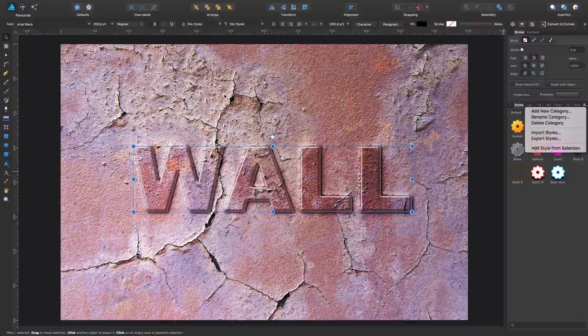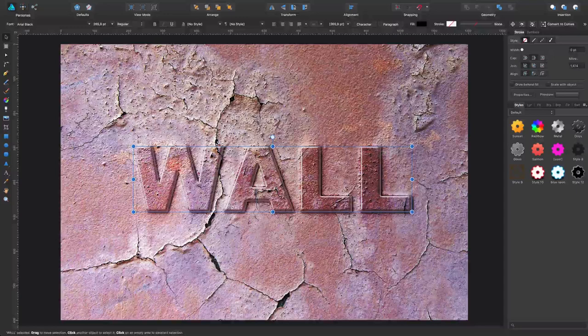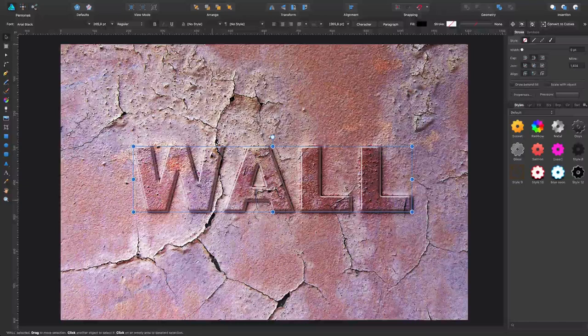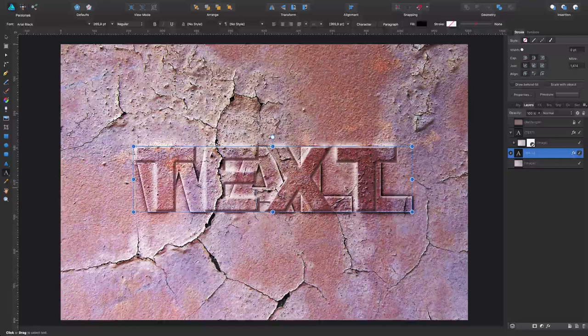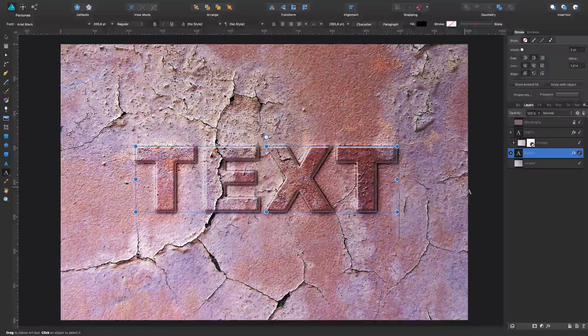Another reason why I like using Effects to create this is because if I now need to change my text, see it adapts perfectly. This is the reason why I would use Effects and the Style panels to do this.